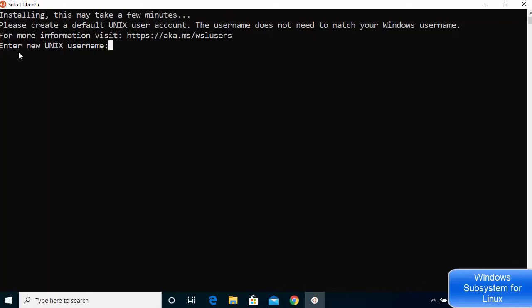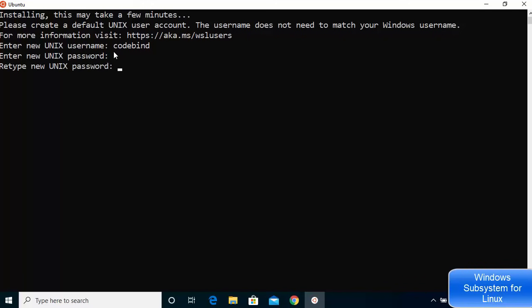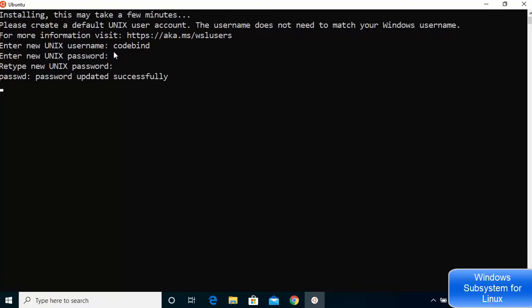After the installation completes and you press Enter, you'll see a prompt asking for a new UNIX username. Enter any username you like — for example, 'codebind'. Then enter a password for your UNIX system. Note that this username and password do not need to match your Windows credentials. Once done, it will say 'password updated successfully'.